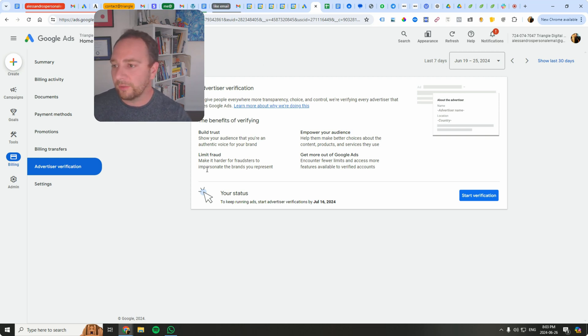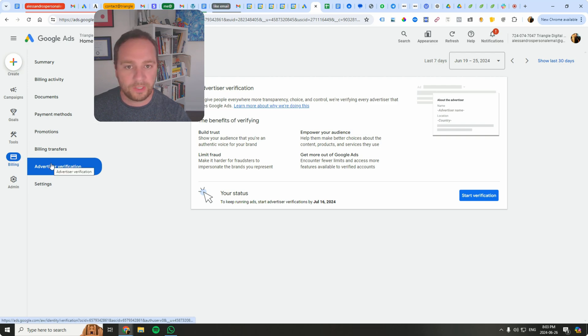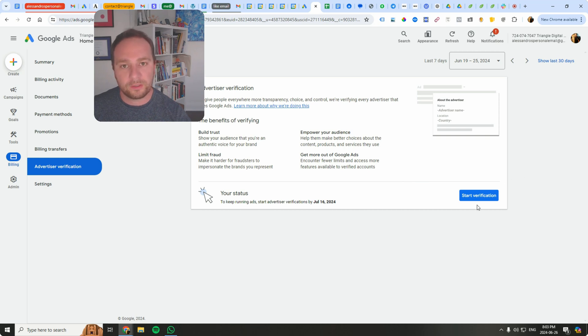Like I said, this is the new UI. All you have to do is go to billing and then click on advertiser verification, then click this button here to start the process.